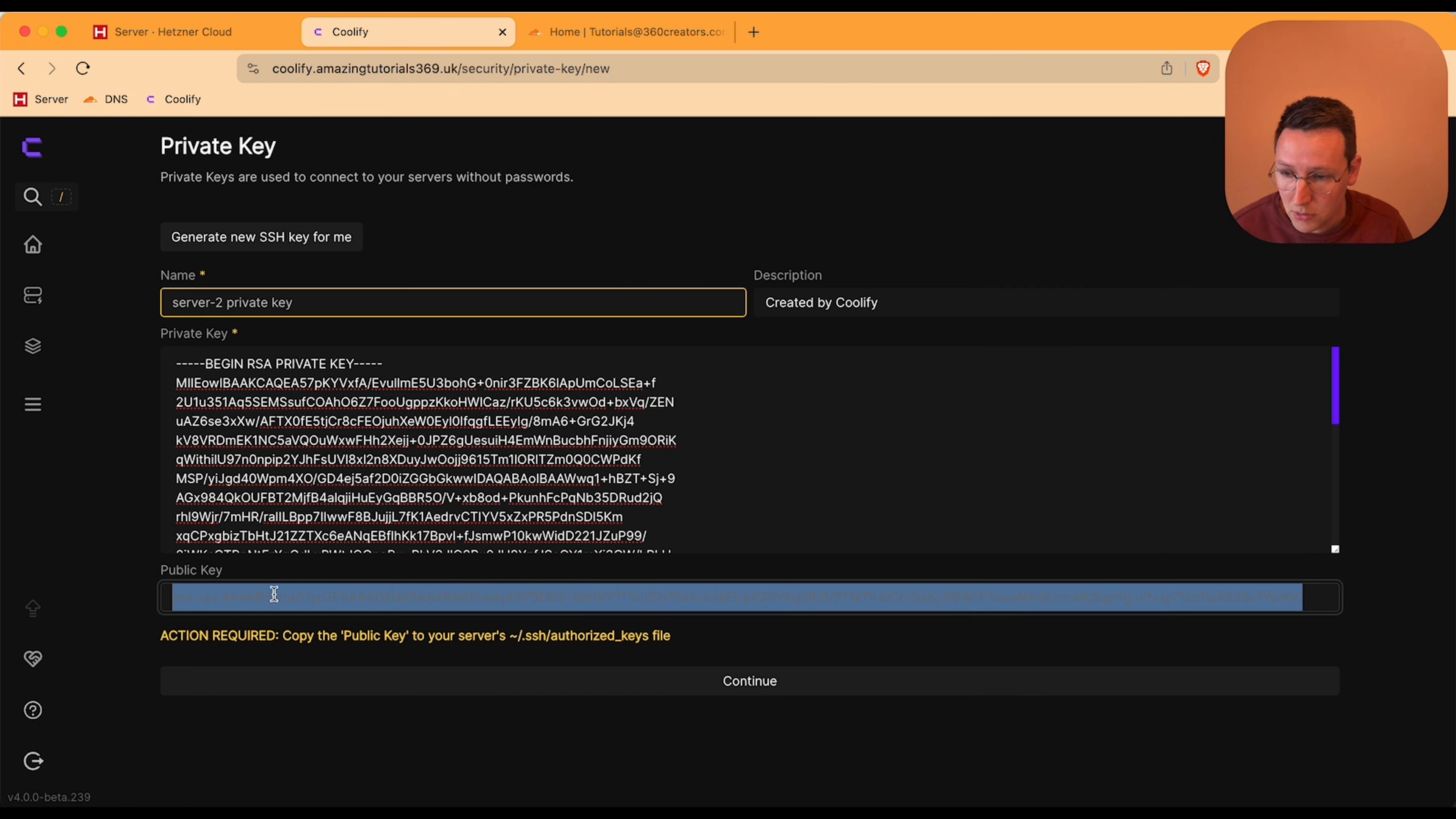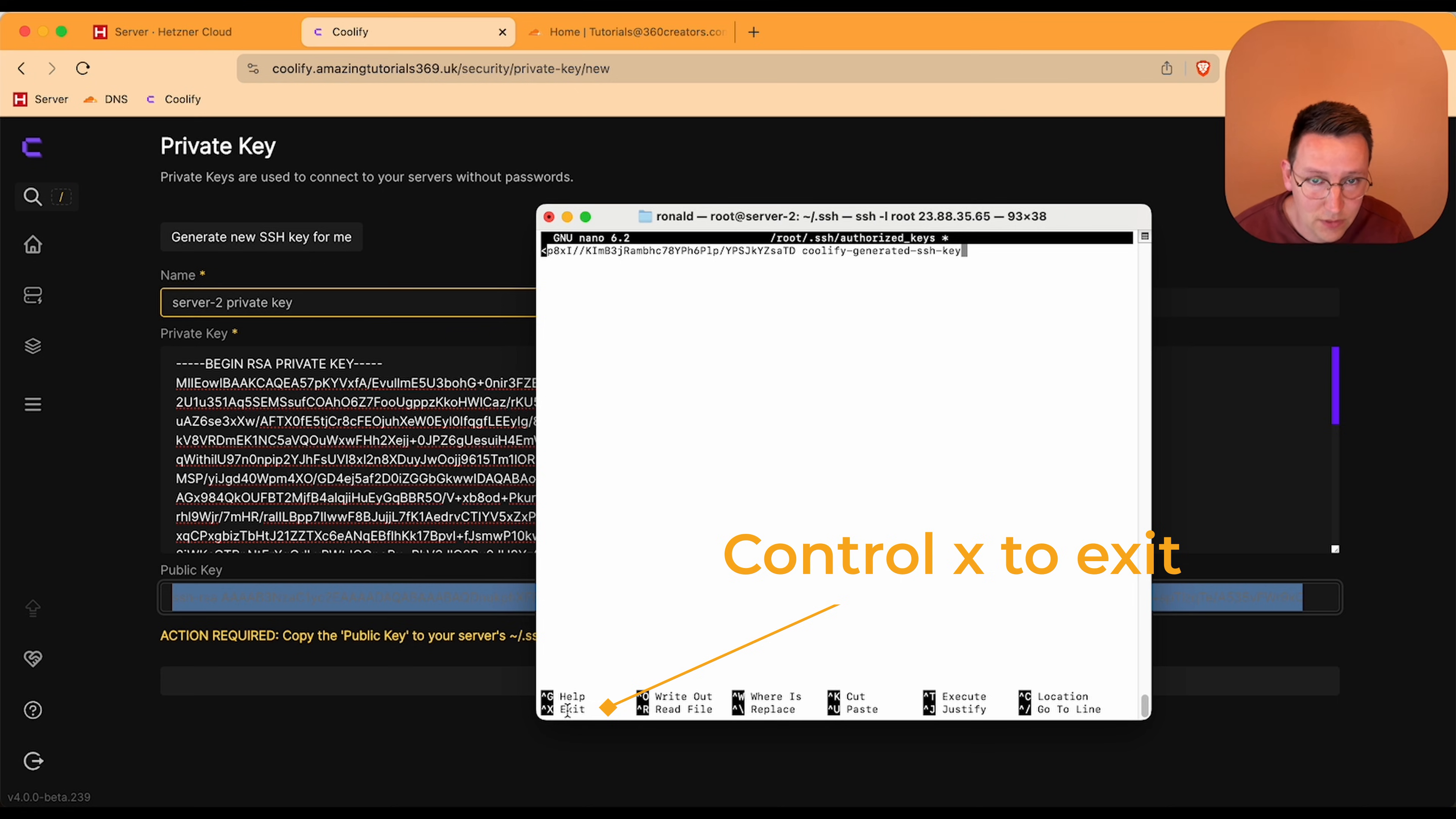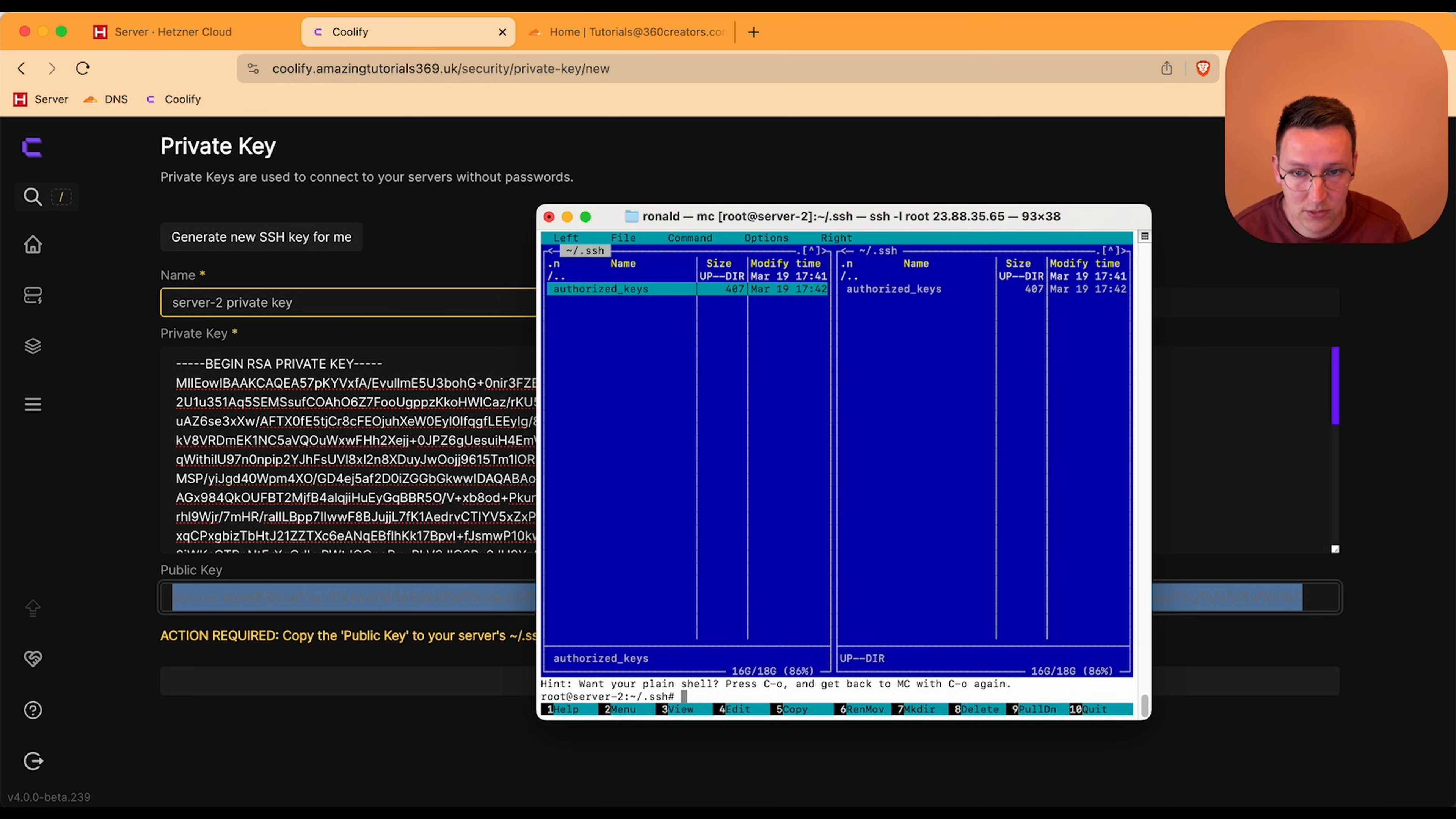So I'm going back over here, copy this and I paste this. Ctrl-X, so that is over here as you can see is exit. Then it says do you want to save it, I hit Y for yes and I hit enter and now it is added.